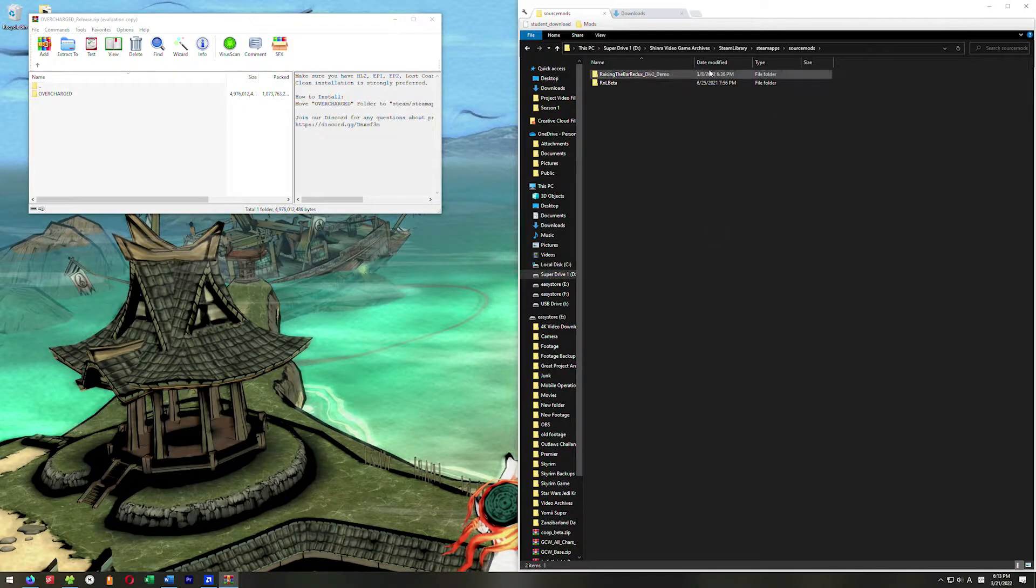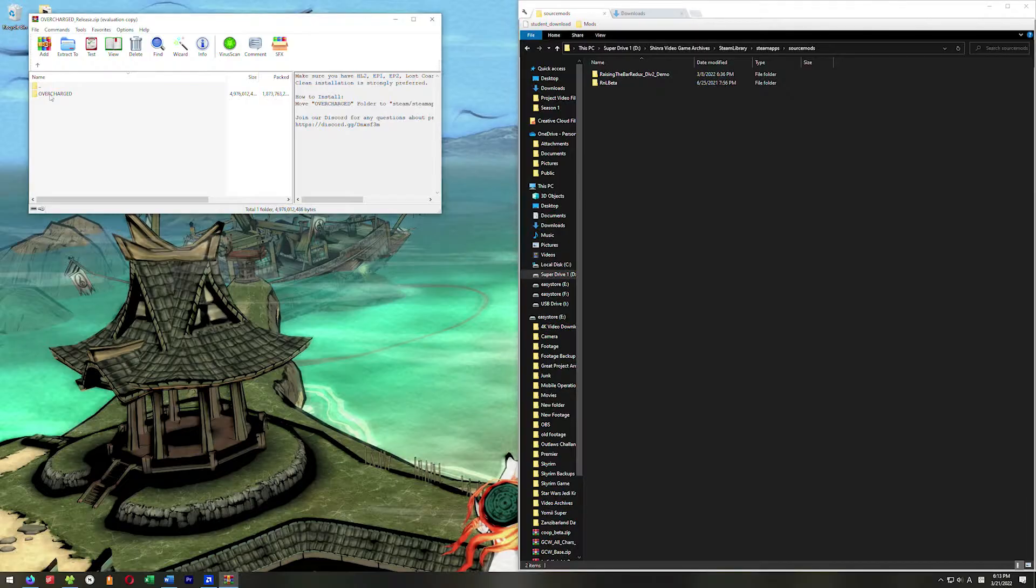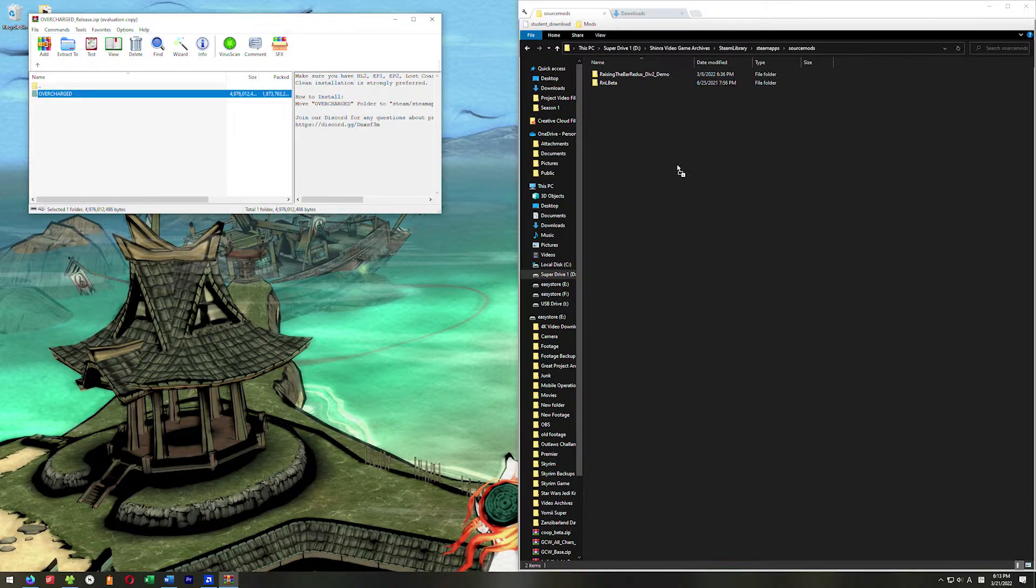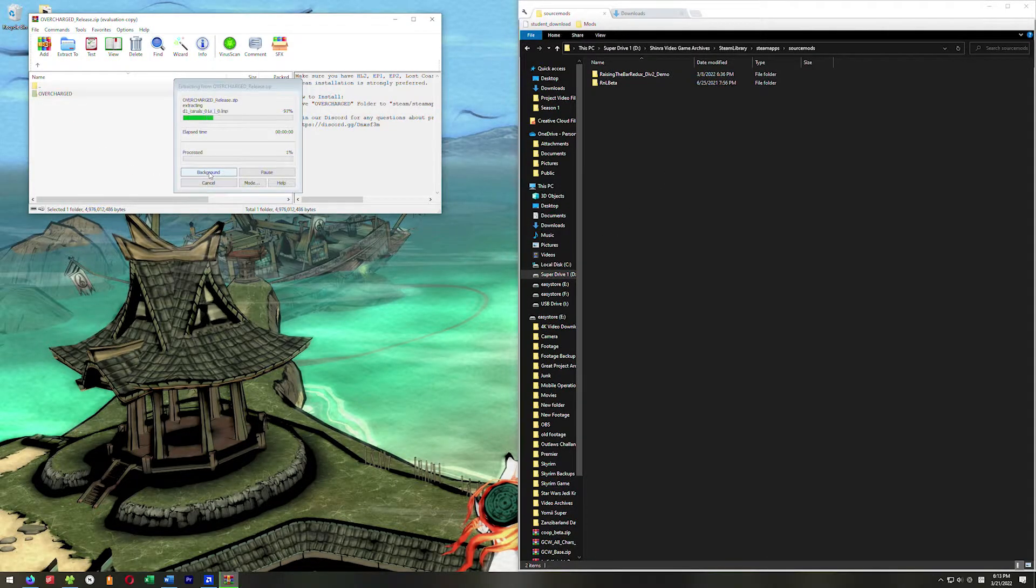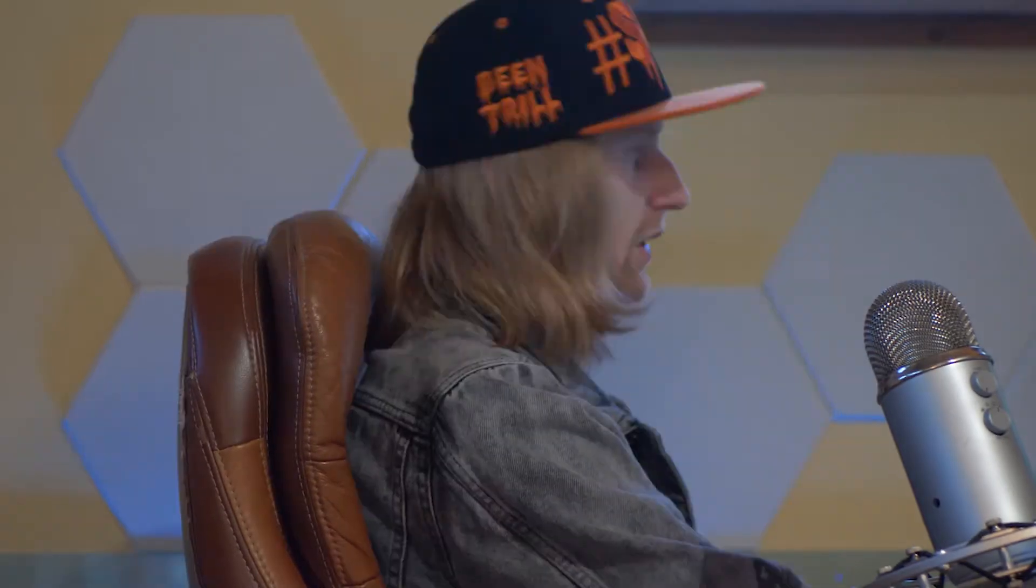If you go here and SourceMods doesn't exist as a folder, just go ahead and create it. We're going to put it right here. Go ahead and just drag this here like that and drop it into your SourceMods directory.